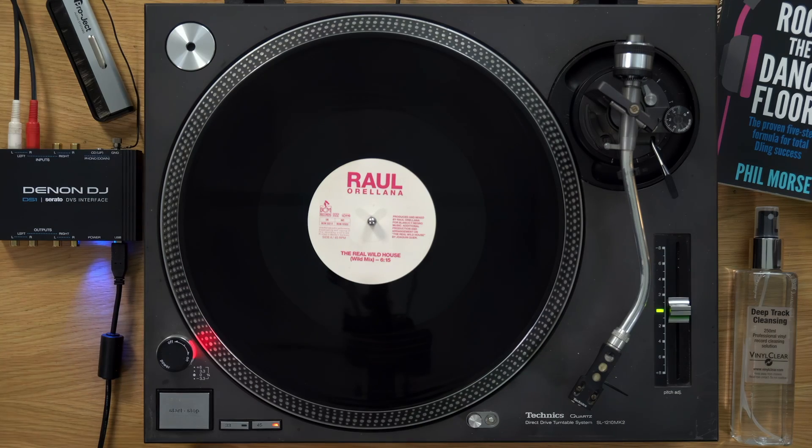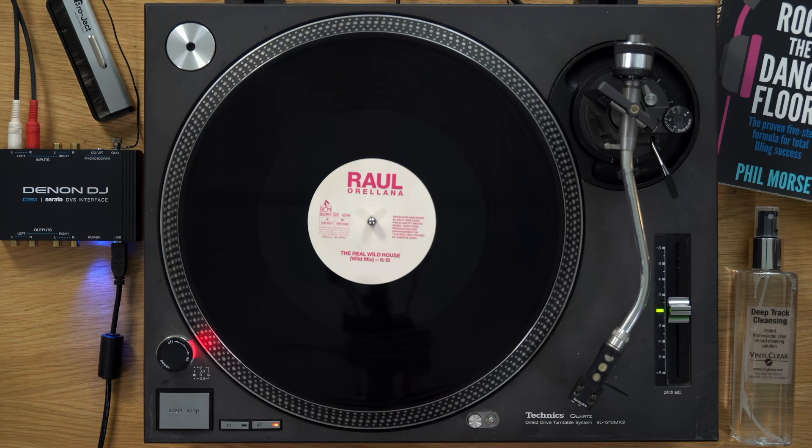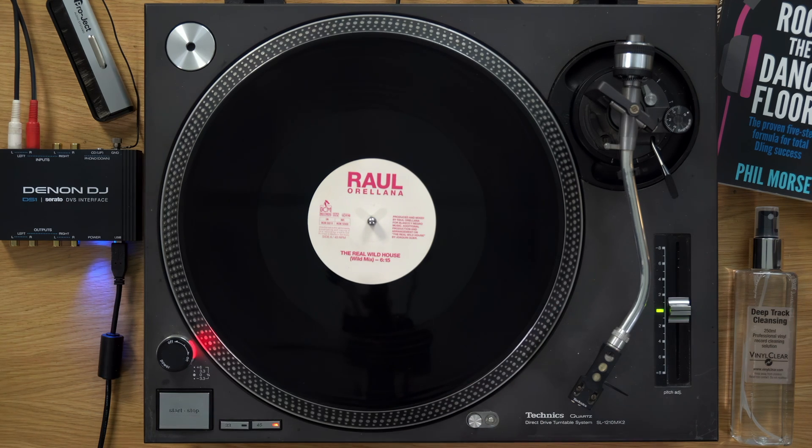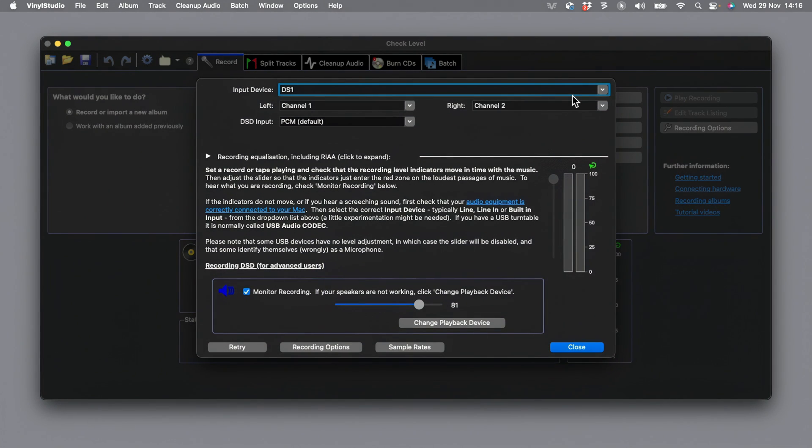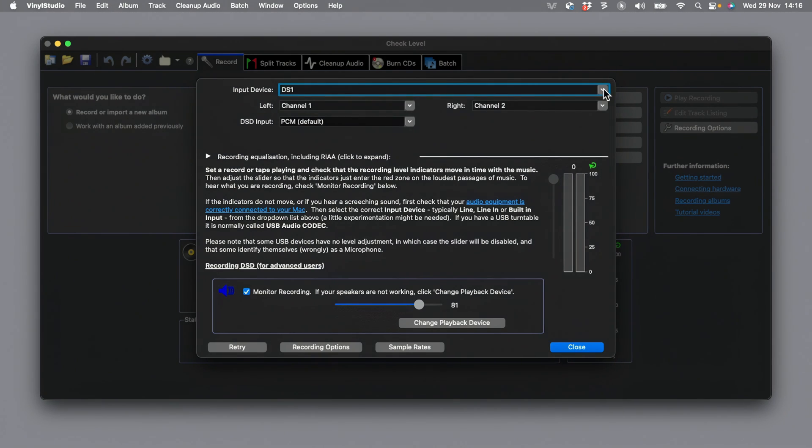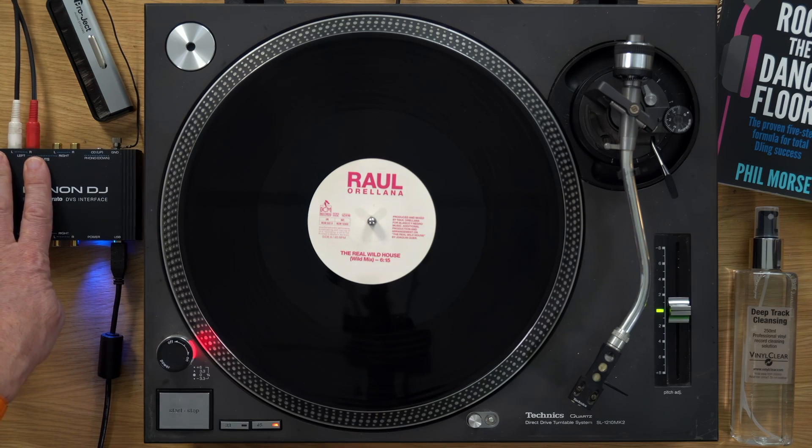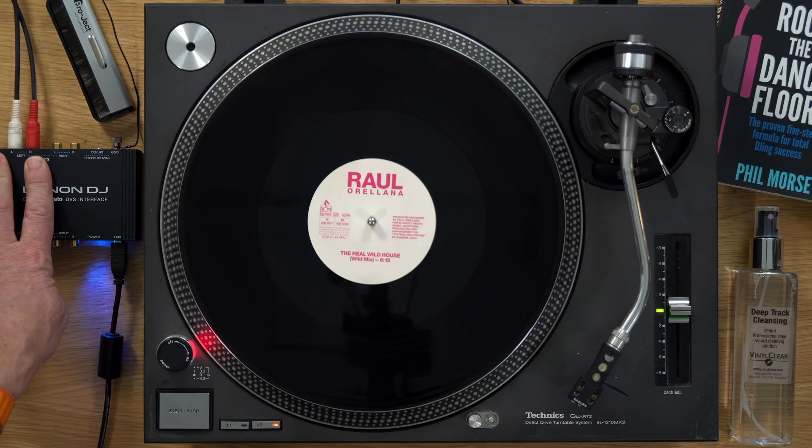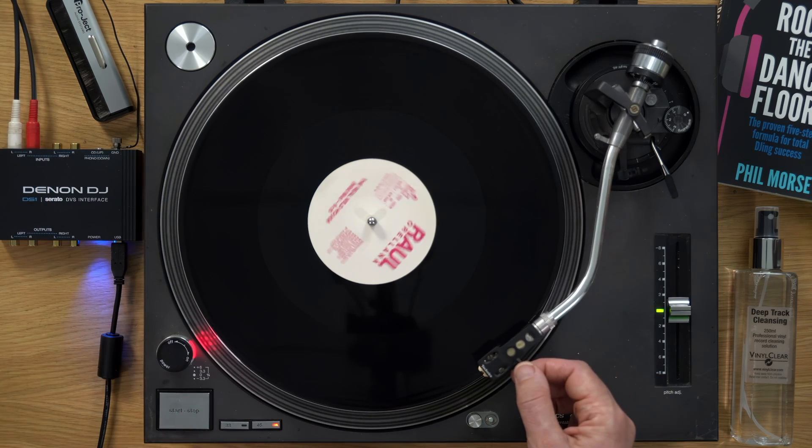Here is my piece of vinyl, Raul Oriana's Real Wild House, and I want to rip this into the software. I'm going to start by going to check level here. This is going to let me check that the level coming into the software from the audio interface is loud enough, but not so loud that it distorts. The audio interface is selected here. This is the Denon DJ DS1 DVS audio interface I'm using here as both a phono preamp and as an interface to get the signal into the computer. I've chosen the first two channels, which are the left hand deck that I've plugged it into on this audio interface. I'm going to put the needle down on the record and we'll have a look at those levels.